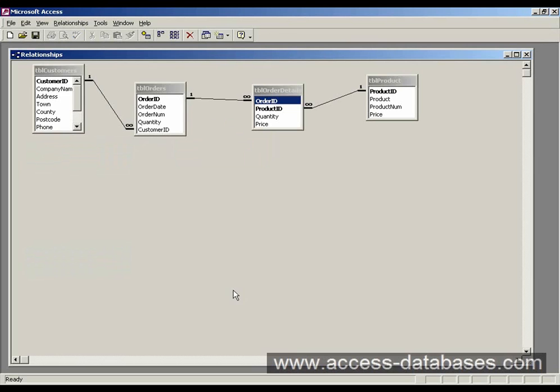We can see that we have tables here for table customers, table orders, order details and table product.